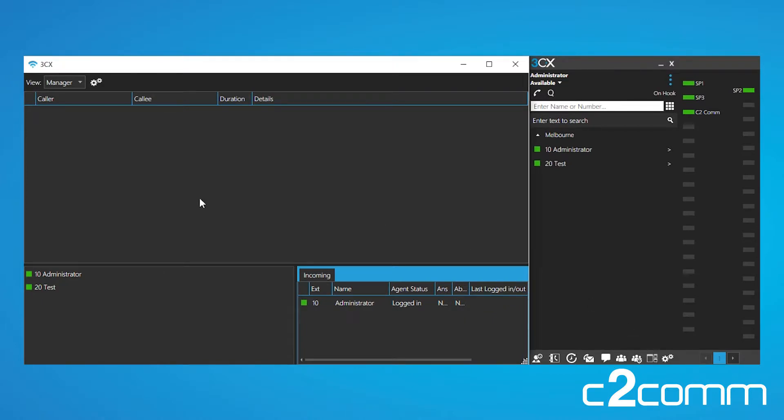Now once we've done that, we're just going to make a call to the office and then I'll show you how to park and transfer using the switchboard.